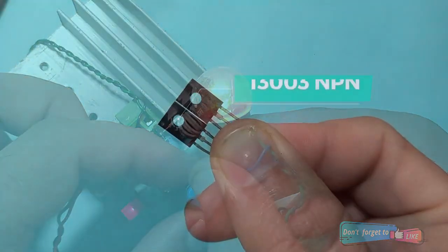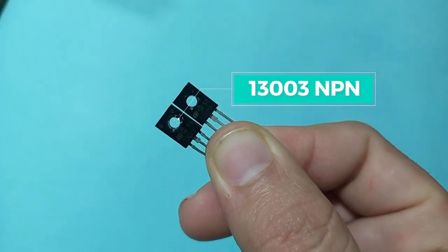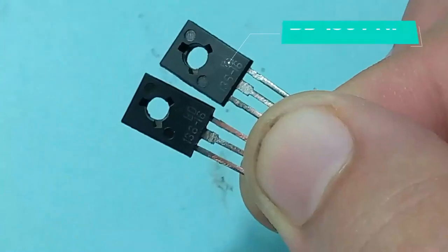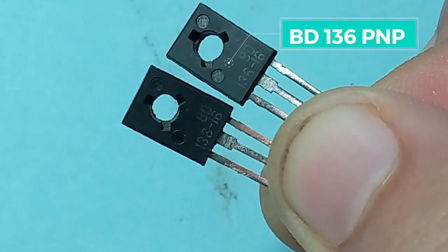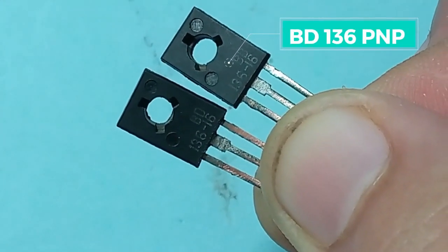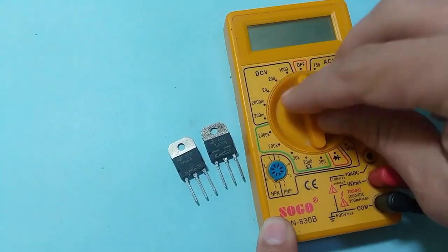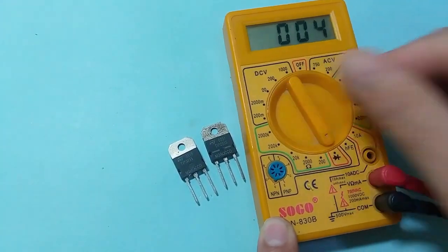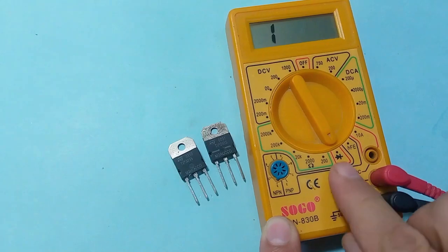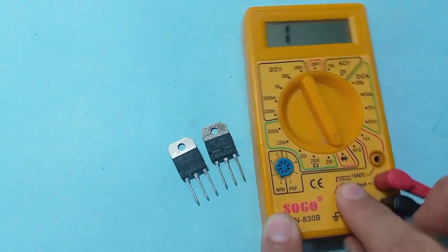Now to check if a transistor is NPN or PNP type, look at it carefully. First of all check the multimeter mode and select the diode mode in the multimeter.